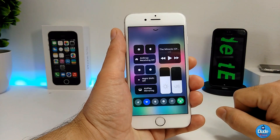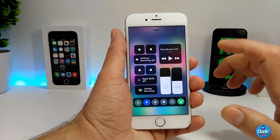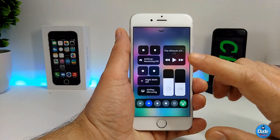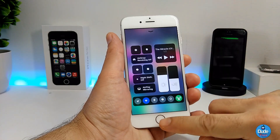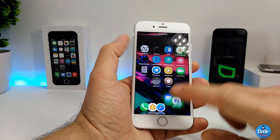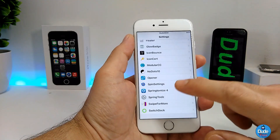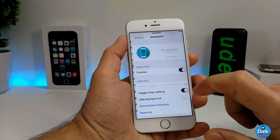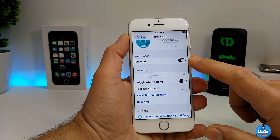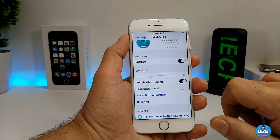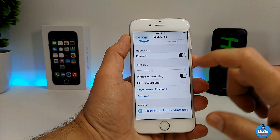After you set up the control center, let me show you what's going on in settings. Go into settings, then go to Modular CC. As you can see, you'll find the enable button here — go ahead and enable that. You also have a slider here for the snap side, so you can set it up the way you like.